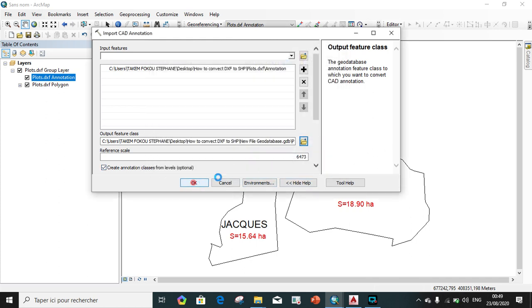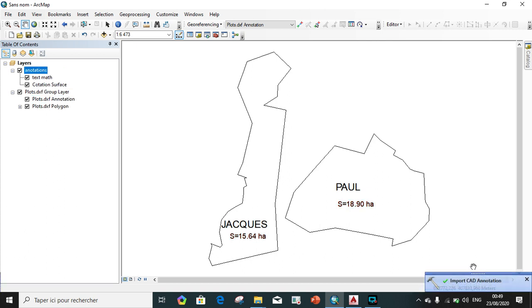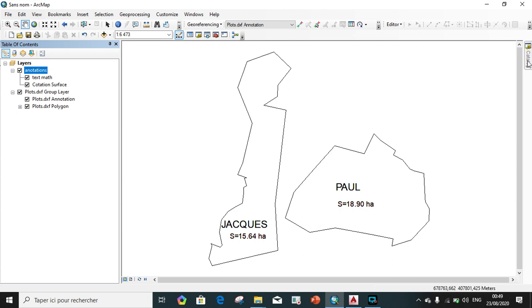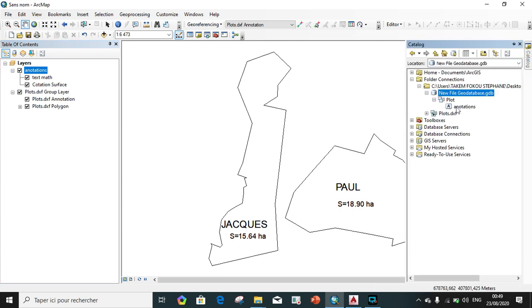We save. We wait for a minute for the add data to be added also. As you see, it appears here. So it's okay. Close. We can also go and check it under the feature dataset. This is the new geodatabase annotation.